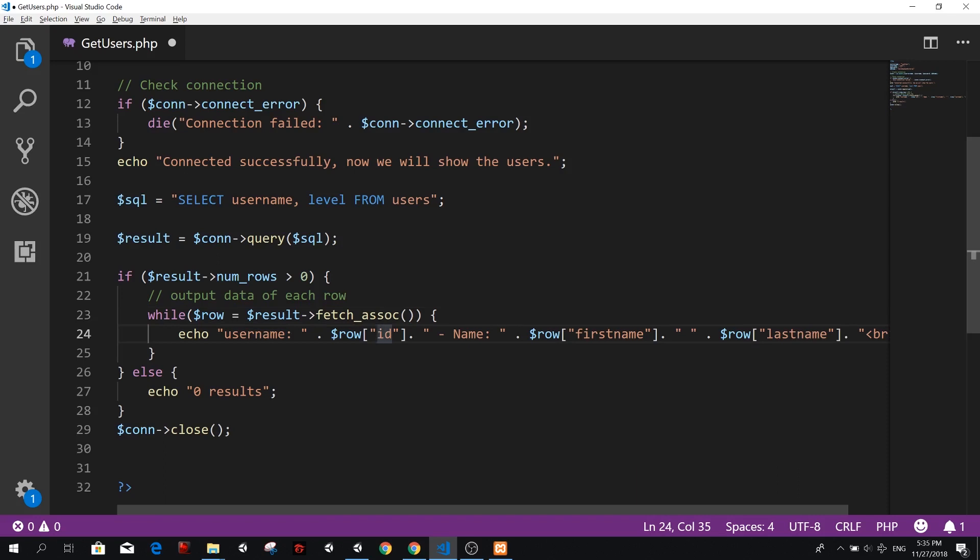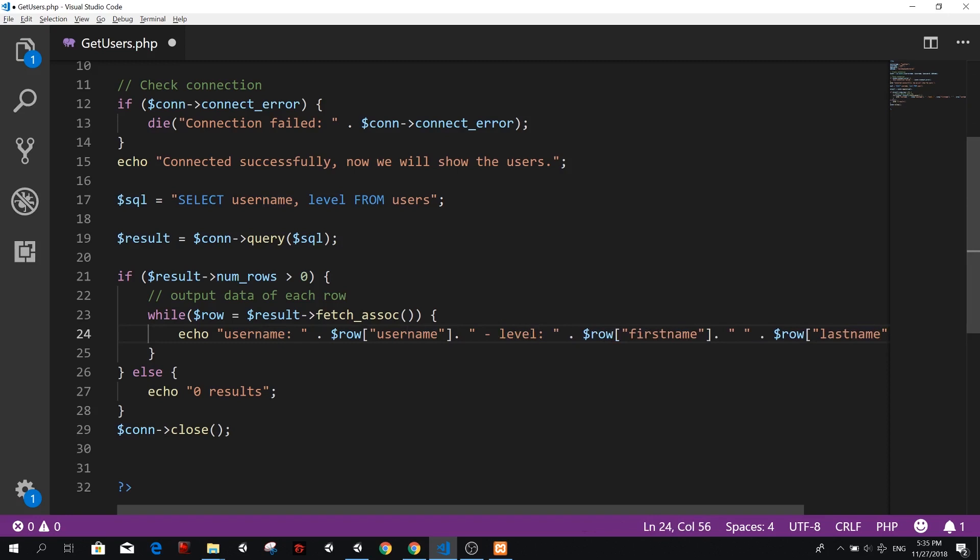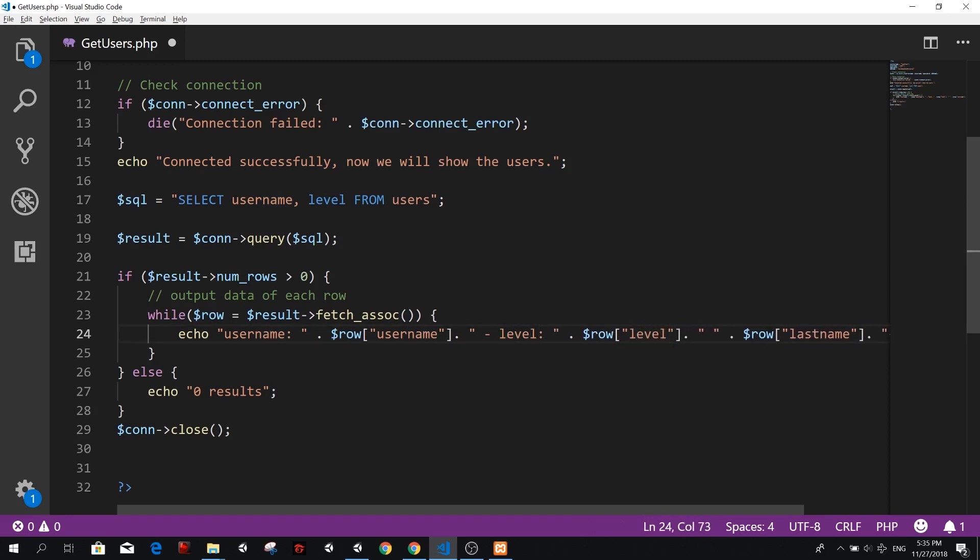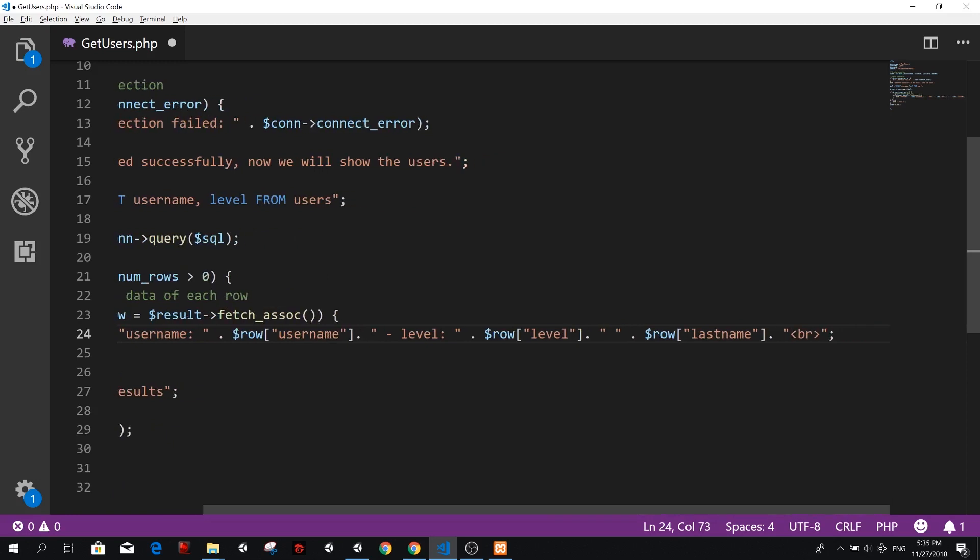So here we type the same username and we don't need this name here. This is not name. This is level. So level is going to be level and then the last, the last row here, we don't need it. We just delete.